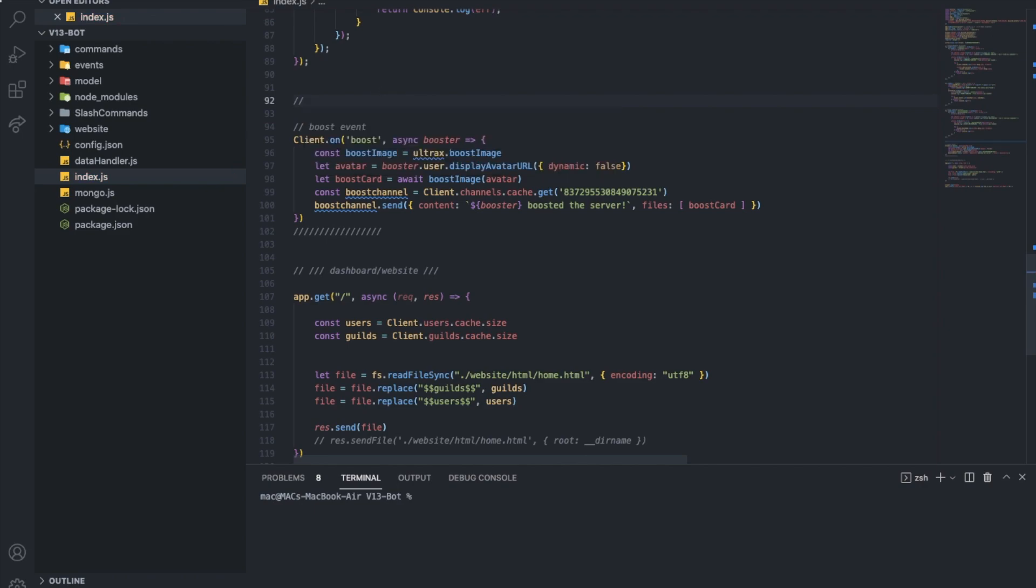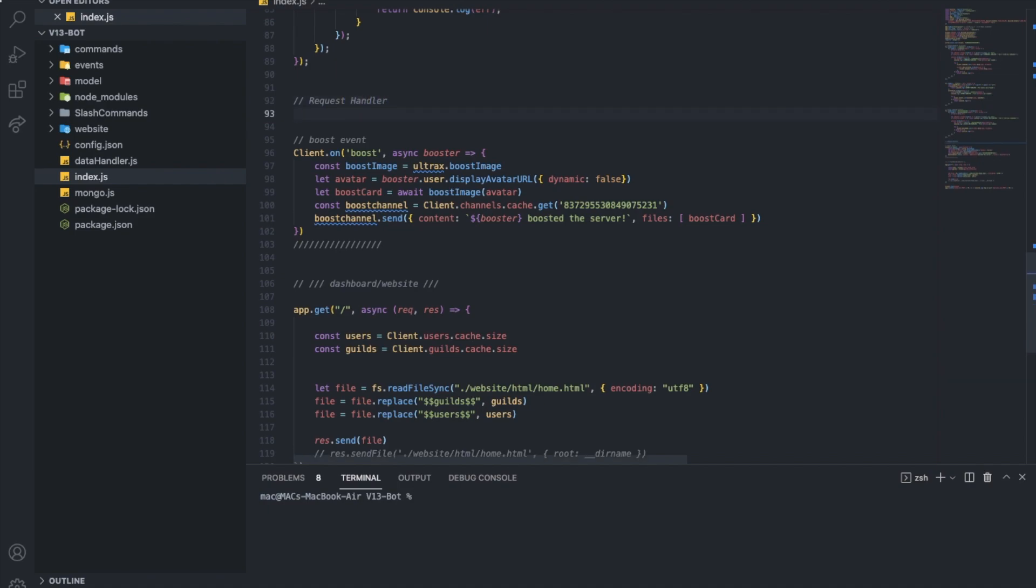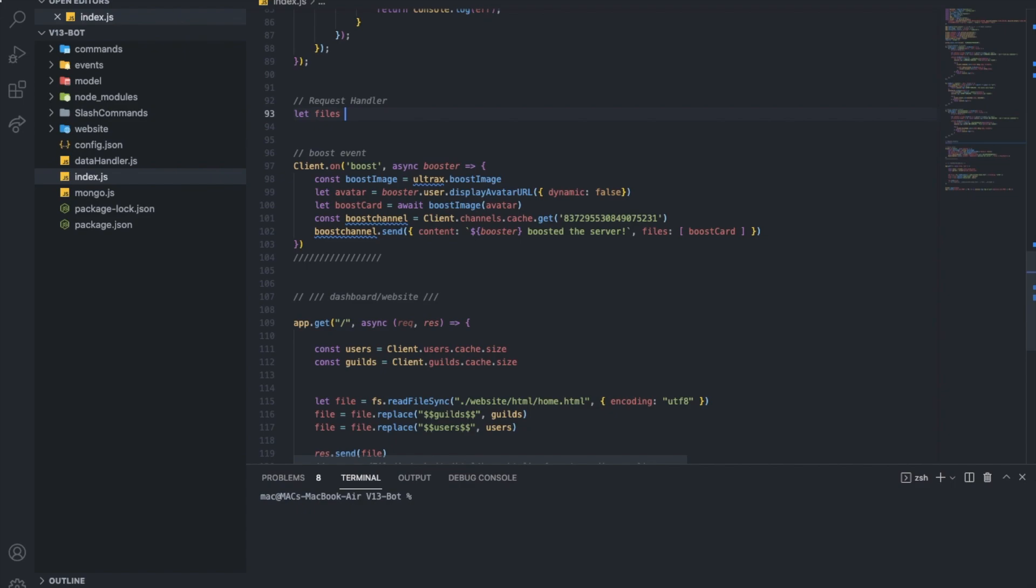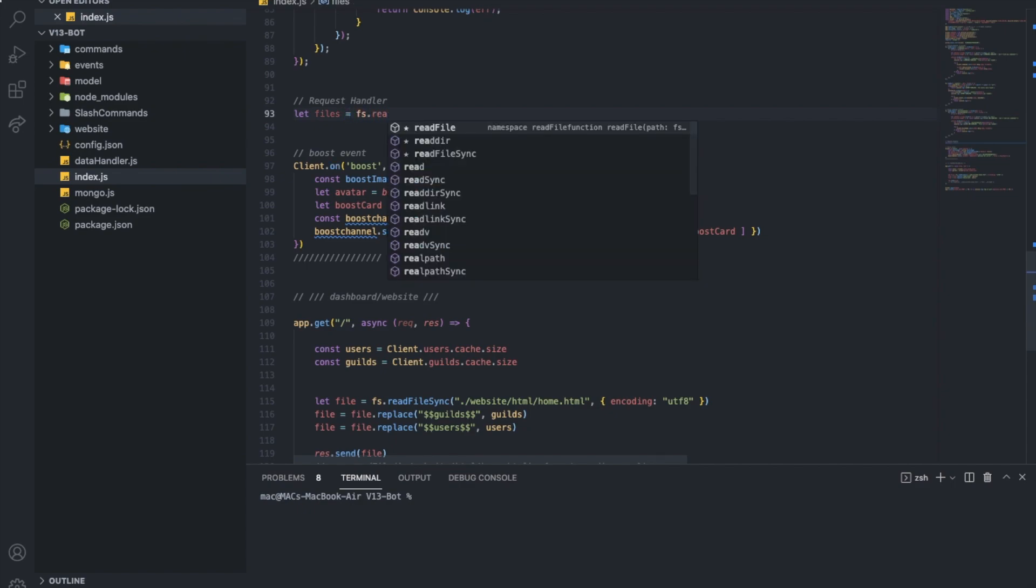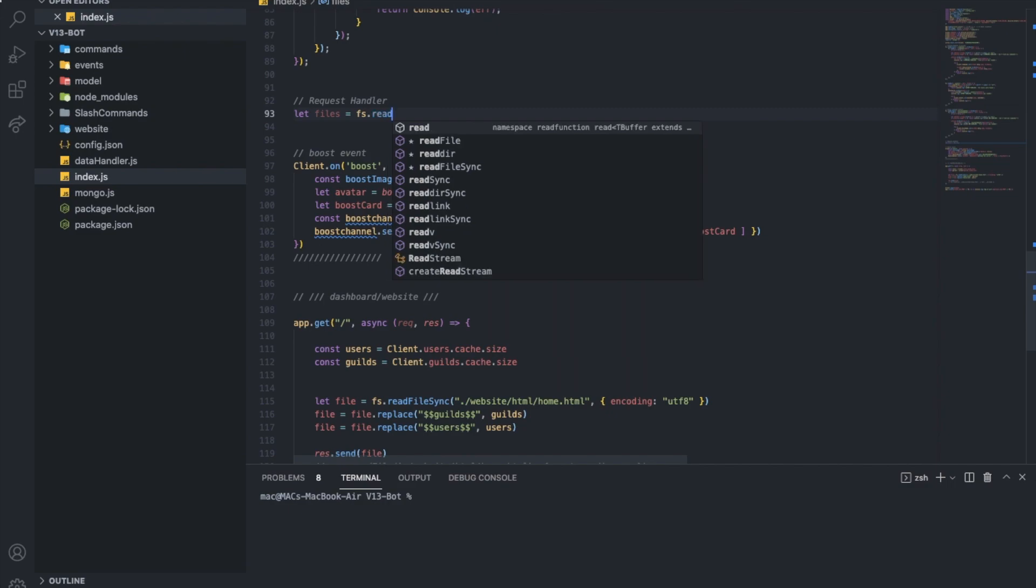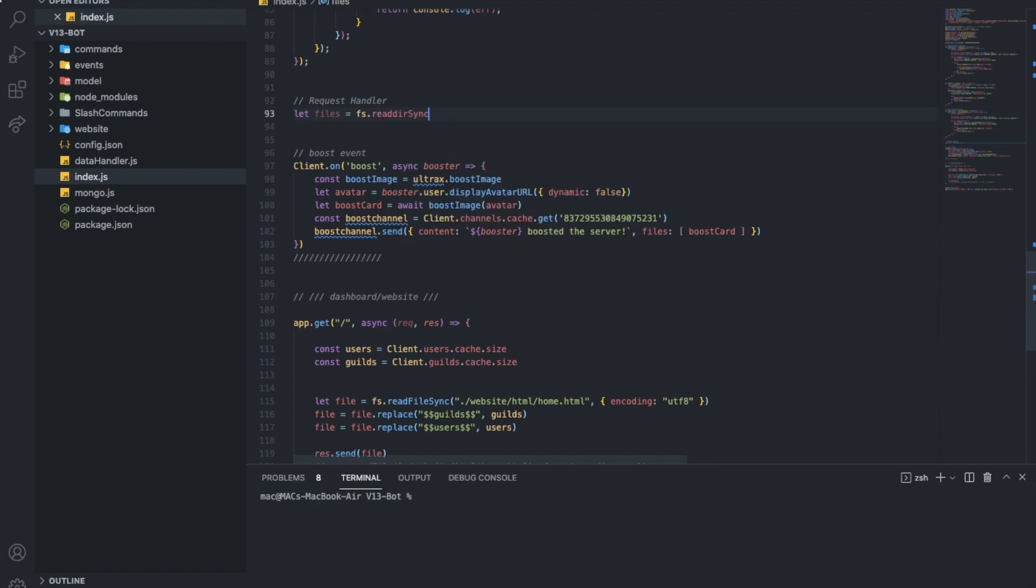So, here let's type request handler. All right, so let's start by typing let files, or fs, and you're going to need to install fs if you don't have it. So npmi fs. So, read, leer, sync. Okay, and then we're going to need to put the path.